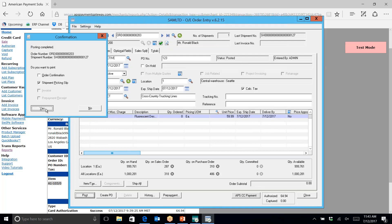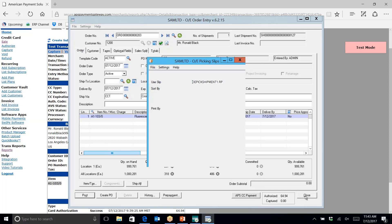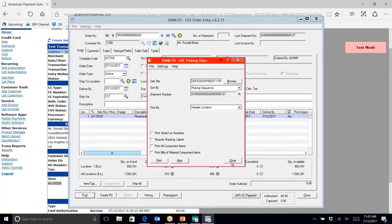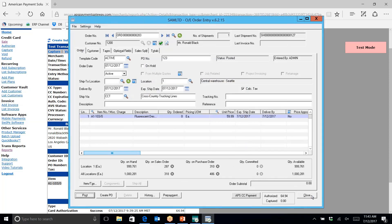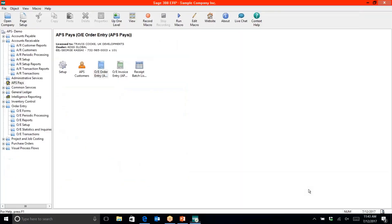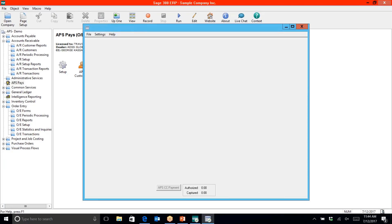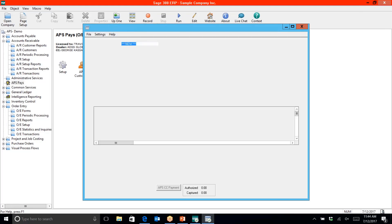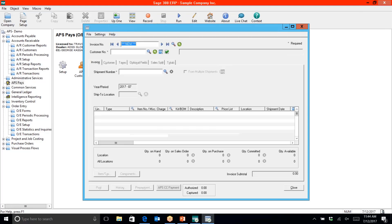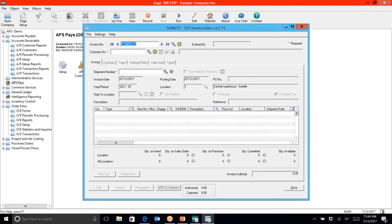We are ready to ship and then ready to invoice. Now we can go into order entry invoice entry and capture the funds. The pre-authorization is entirely optional. If you decide to capture directly within the invoice, you can simply add your shipping fee at the invoice level and capture the exact amount.